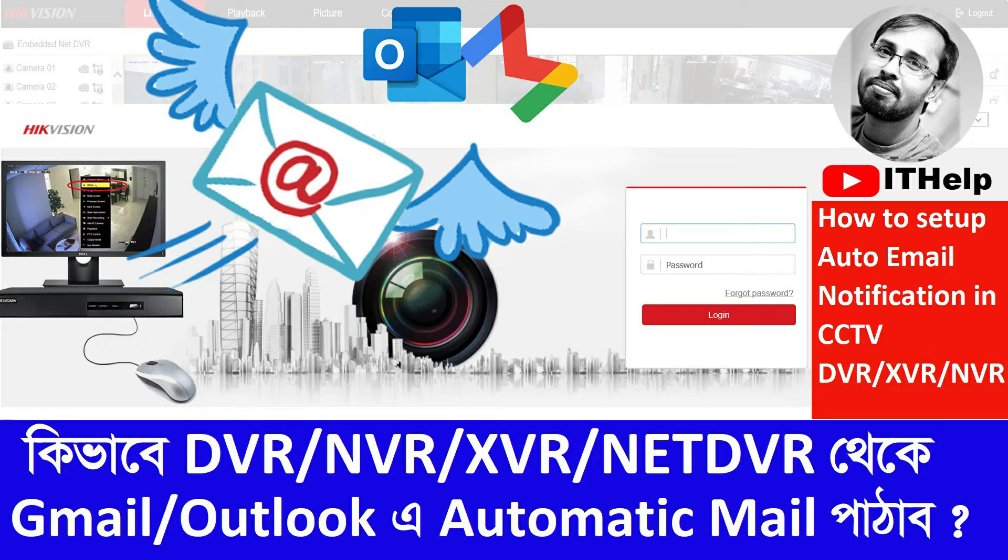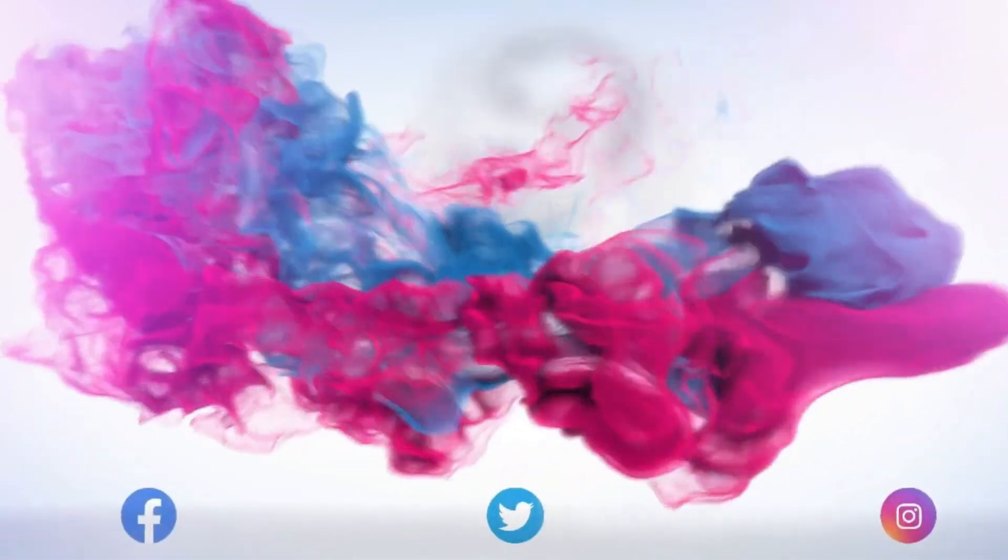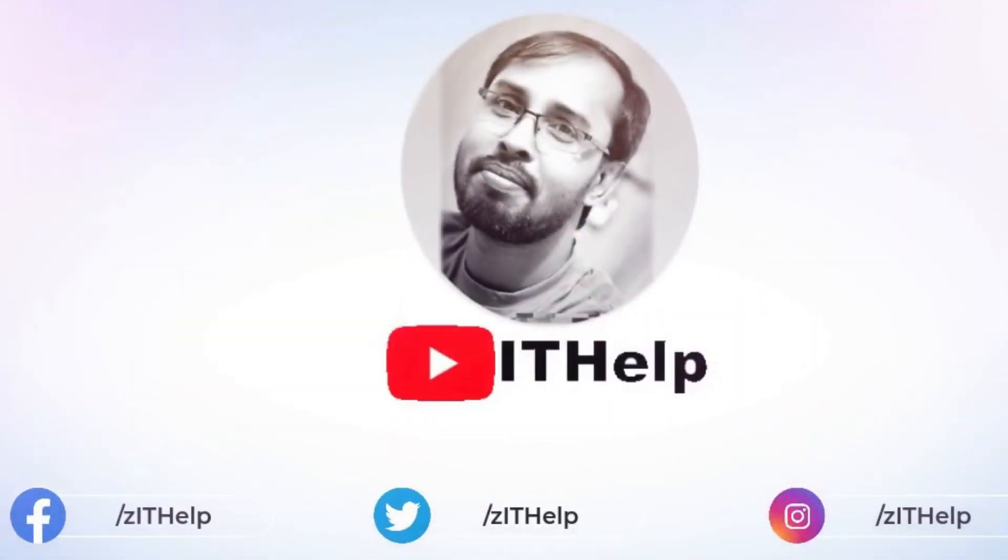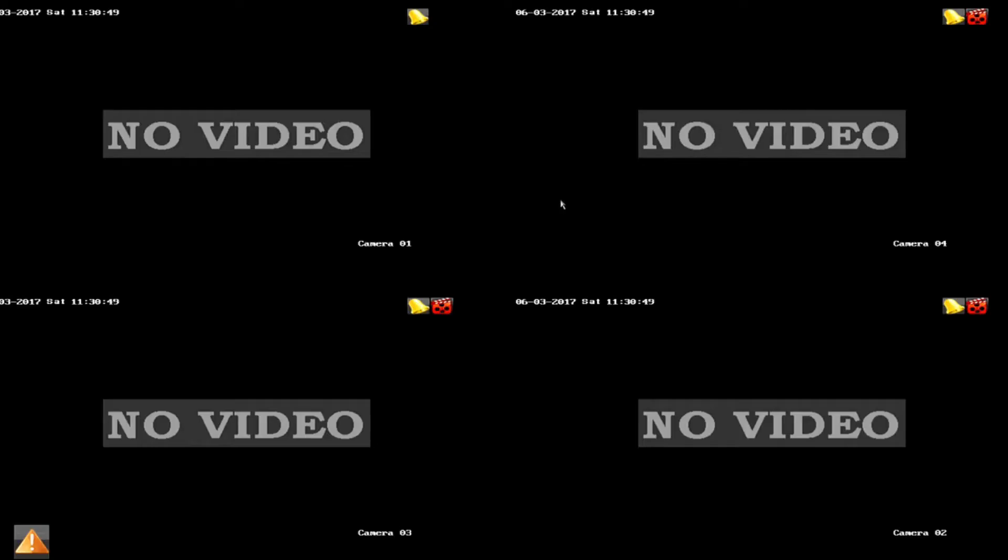Hi guys, welcome back to my channel IT Help. Today I will share a very useful trick for CCTV DVR: how to get auto email notifications from CCTV DVR to your personal email account like Gmail, Outlook, or Yahoo.